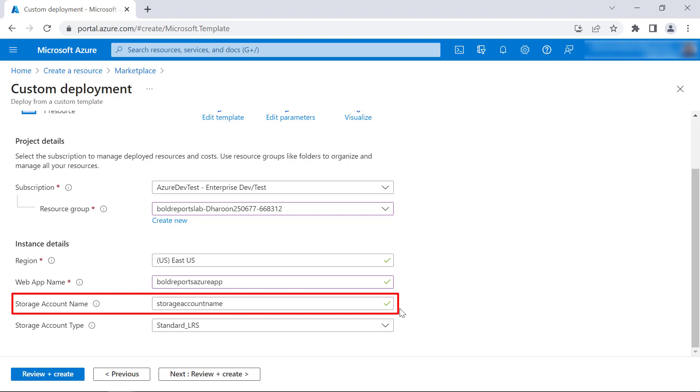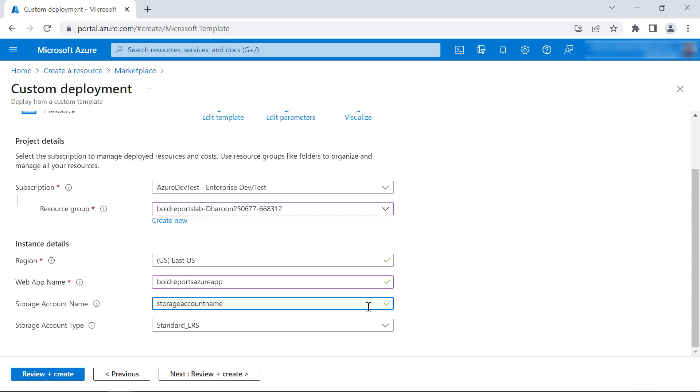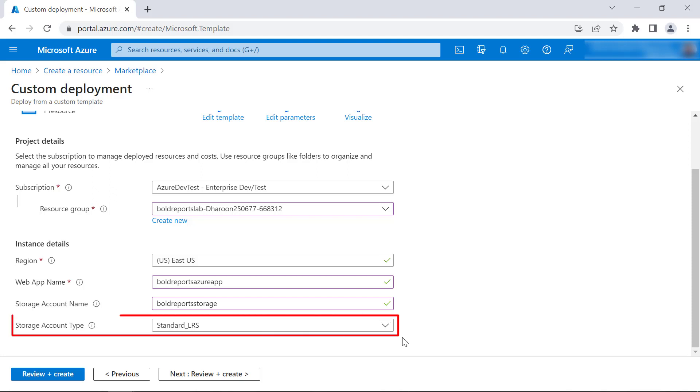Storage account name option is used for blob storage. Like the web app name, this name should also be unique. I enter the value as BoldReportsStorage. The web app name and storage account name should be in lowercase. Storage account type is optional if you have chosen the storage type as file storage. If blob storage is the storage type chosen, then this field is mandatory.